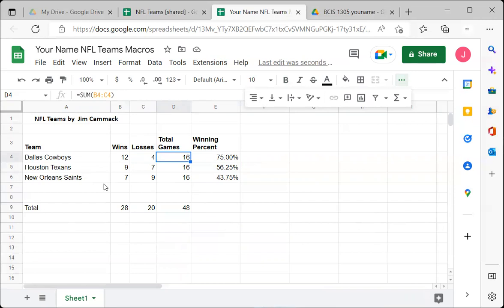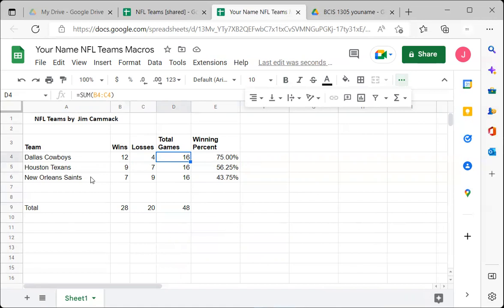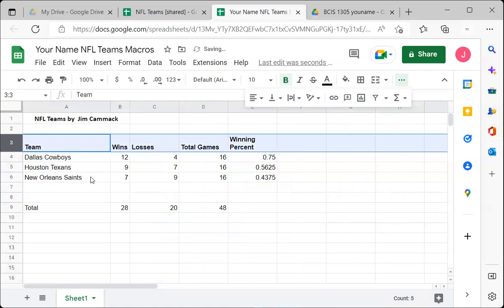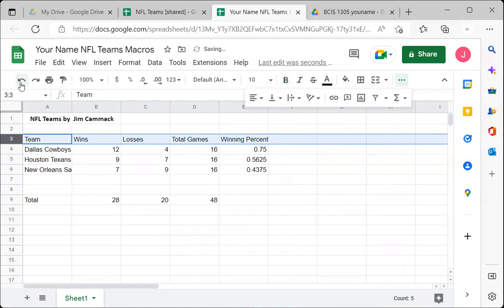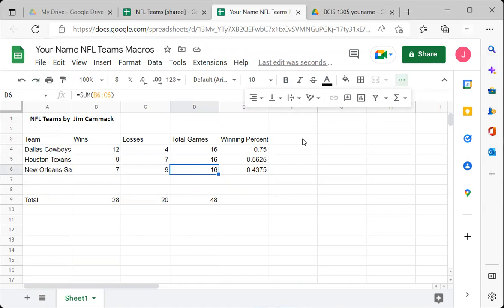Now I'm going to undo everything I just did using Ctrl+Z, all the way back to the original unformatted state. The recording is already saved — I'm only undoing the visual changes. This simulates receiving a fresh, unformatted spreadsheet. To run the macro, go to Extensions, then Macros, and you'll now see 'Initial Formatting' listed as a macro option.